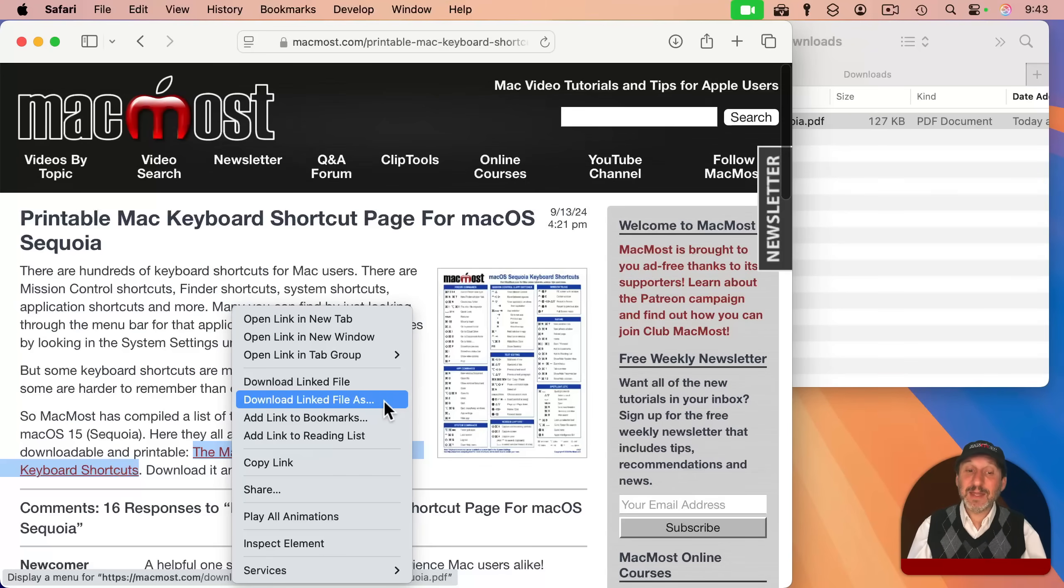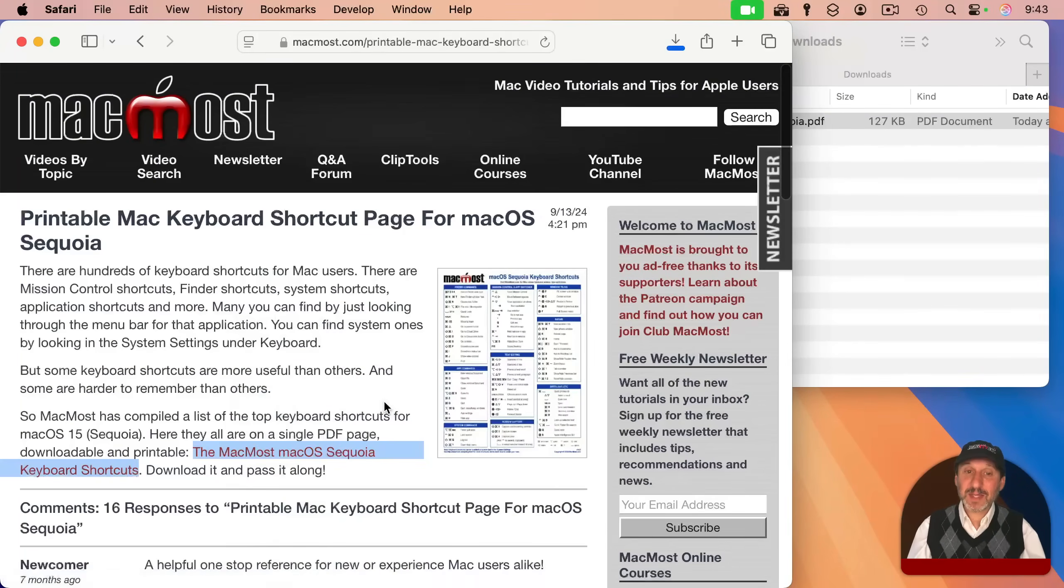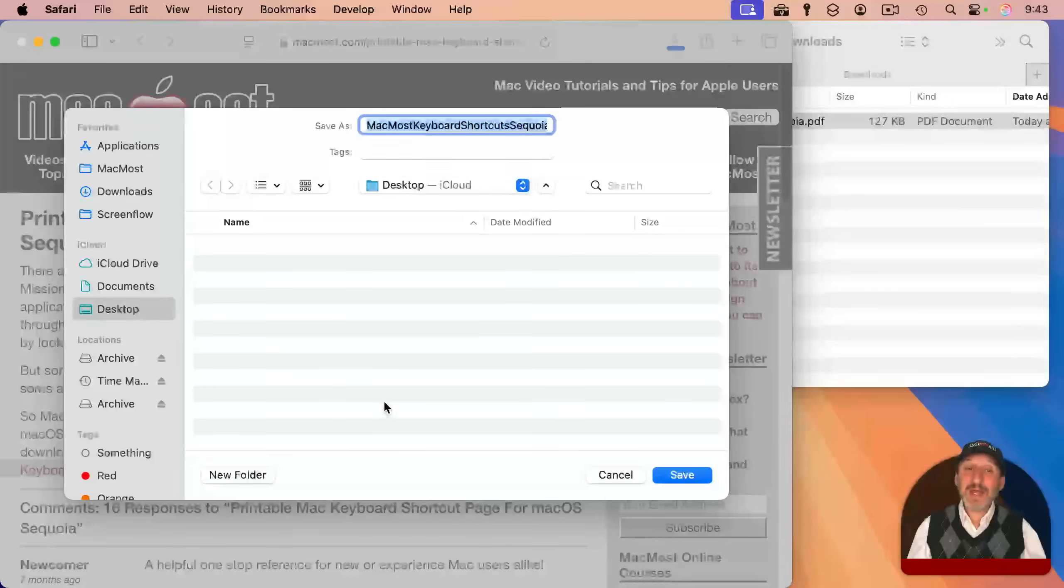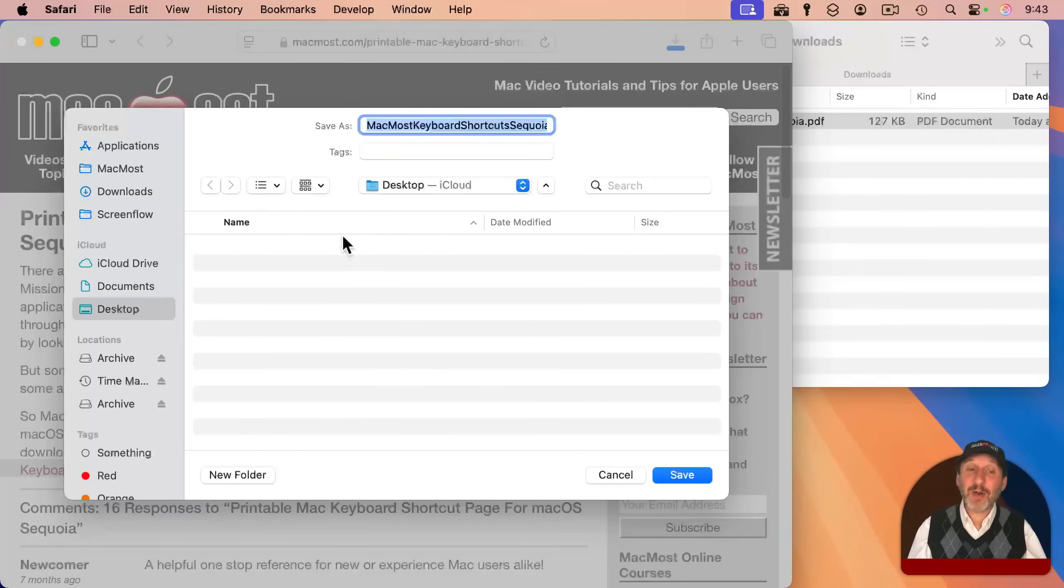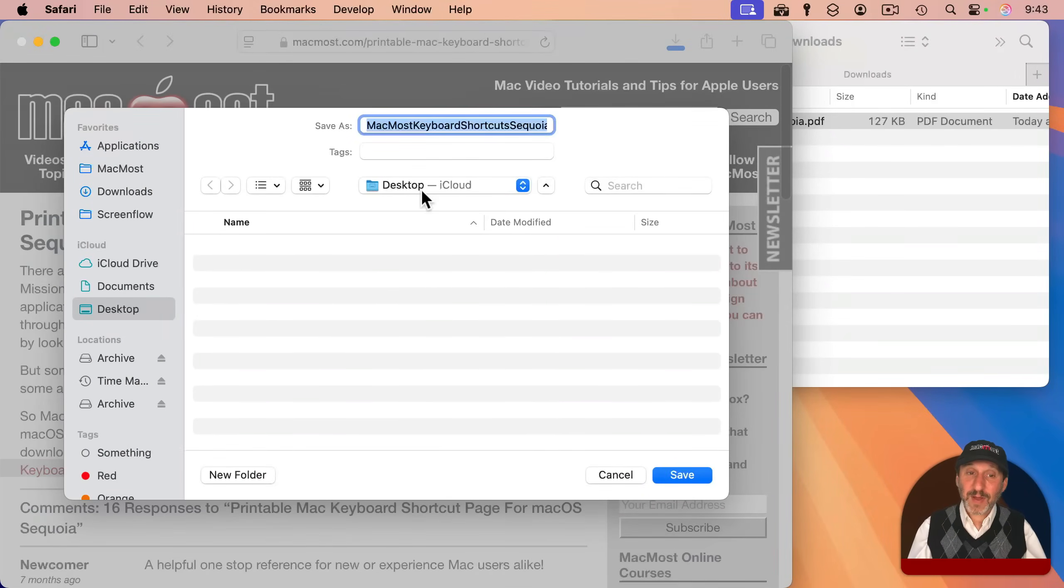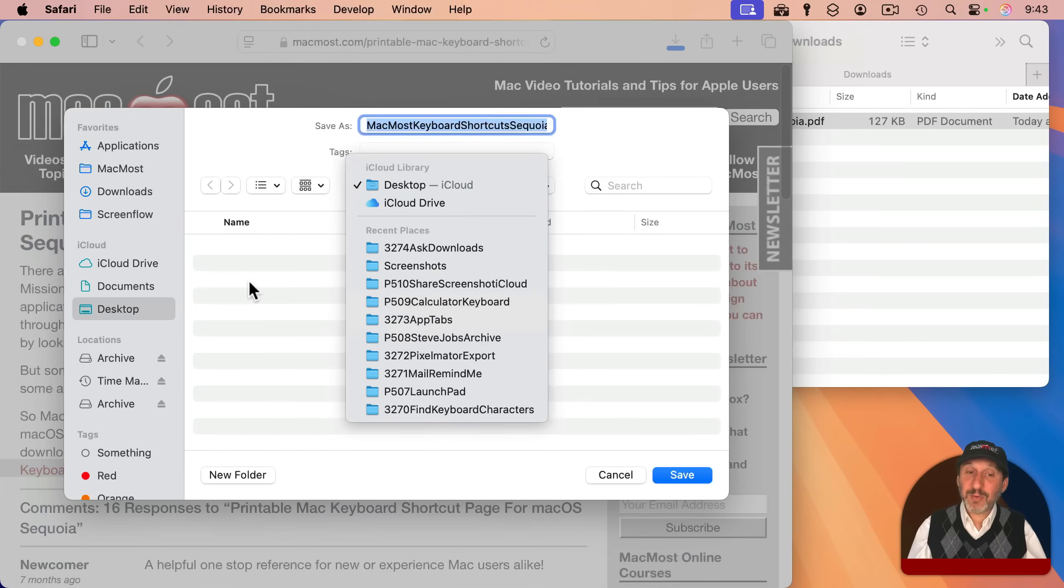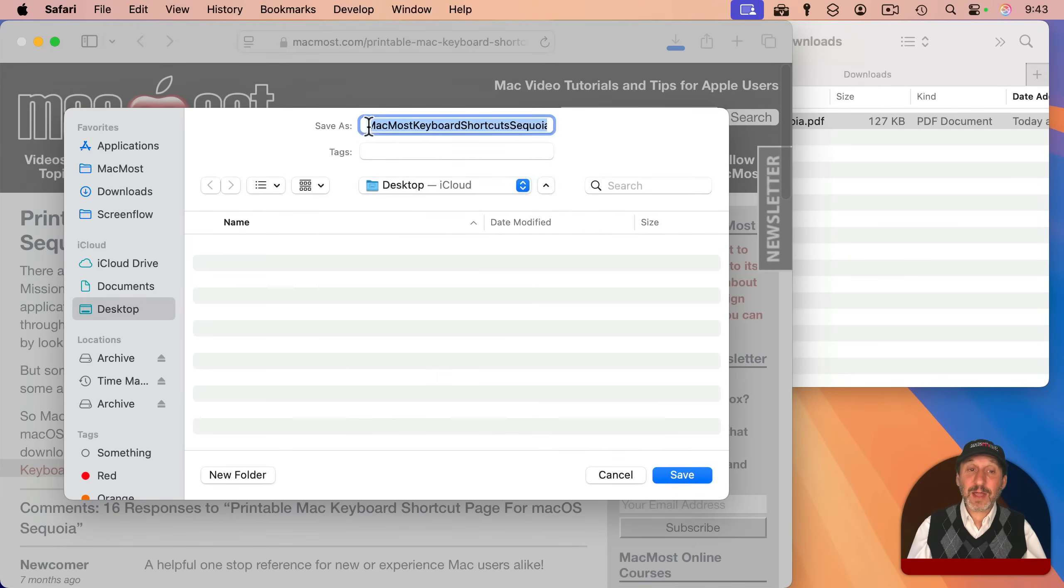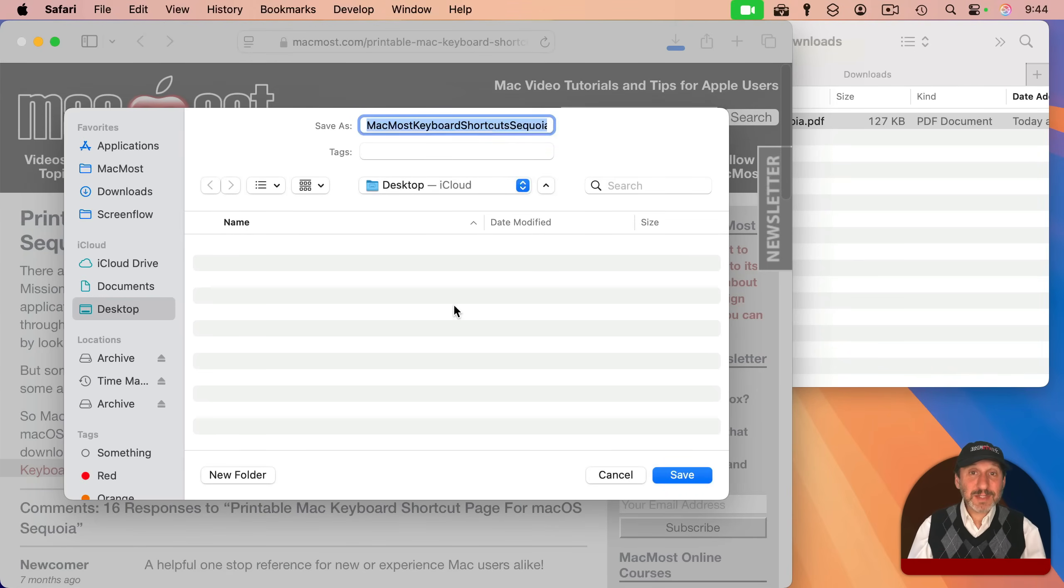And if I select this, it does allow me now to select a location for the file, and I can put it anywhere I want, and I can also change the file name here. So in most cases, this will solve the problem.